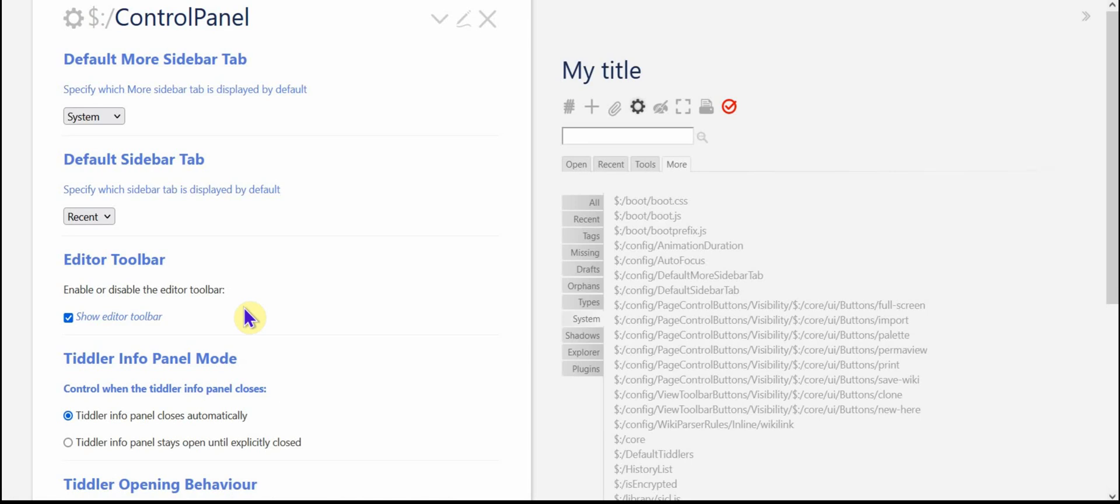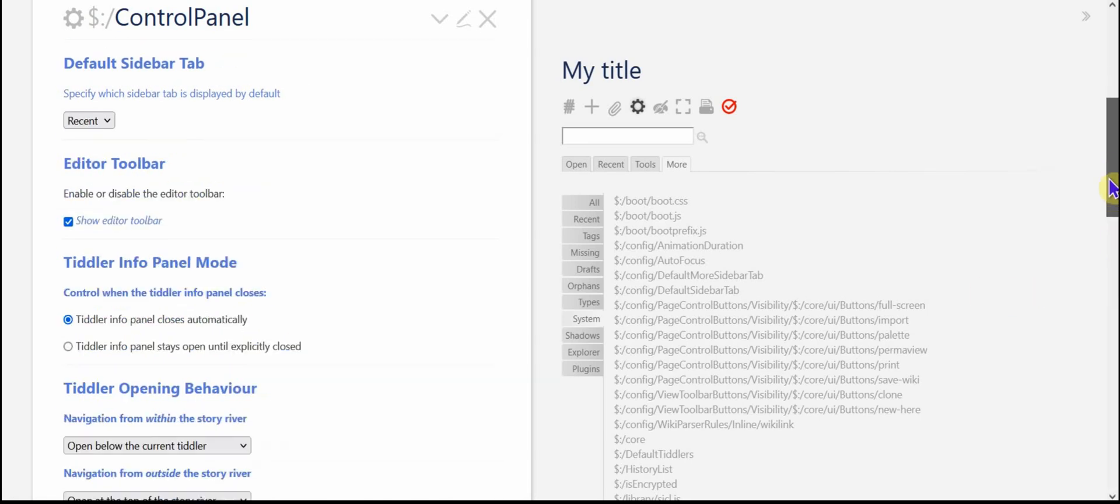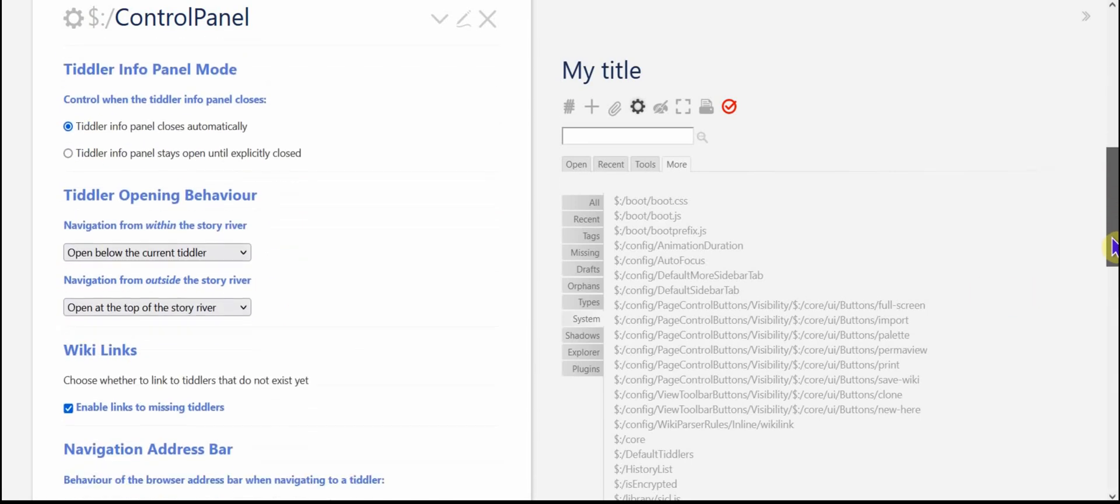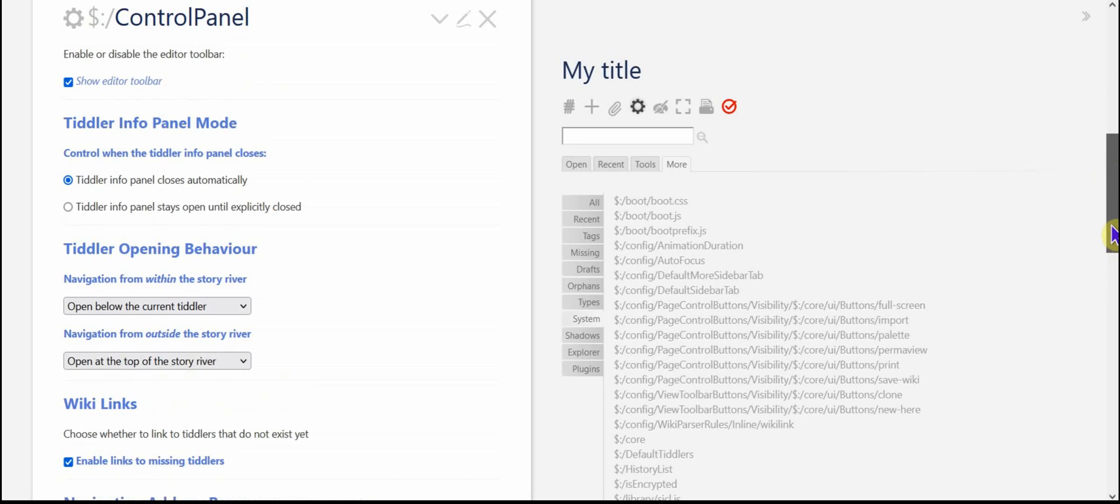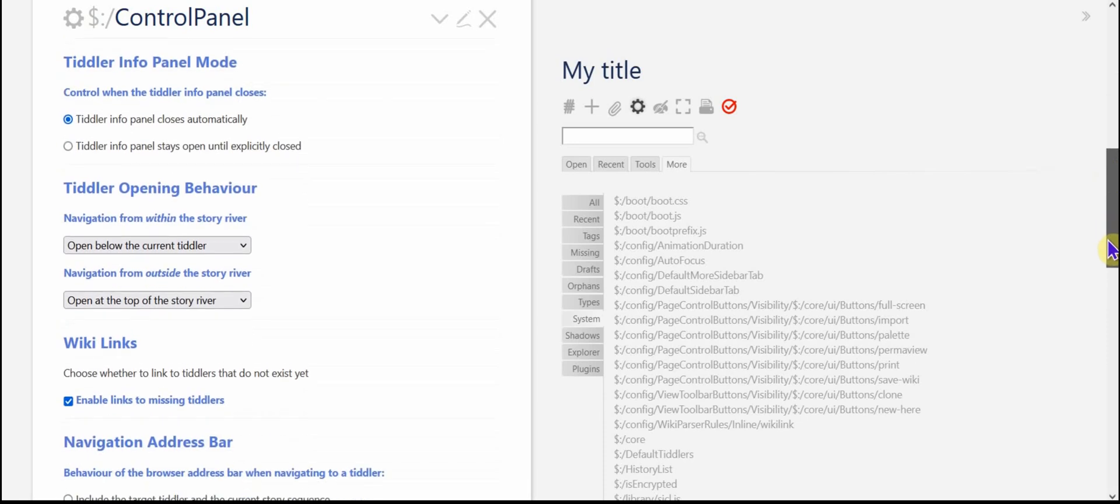Your editor toolbar. Yeah, you're going to want to show your editor toolbar unless you just don't like that kind of thing. I can't imagine why, but anyway.